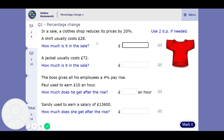We could realise that the shirt now costs 80%, and we work out 80% of £28. So 0.80 times 28, press the SD button, and we're going to get £22.40. So that's one way of doing it.